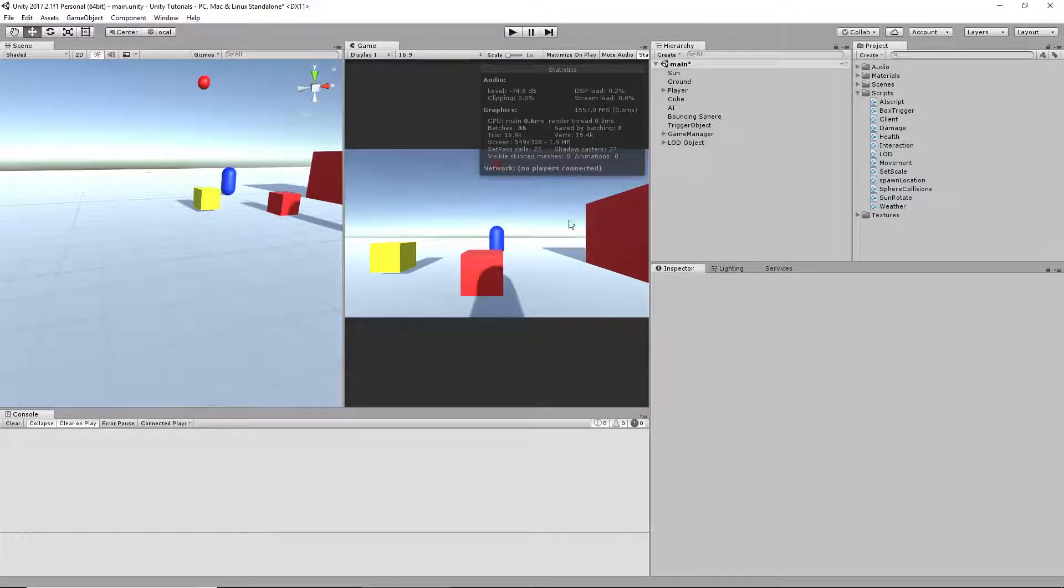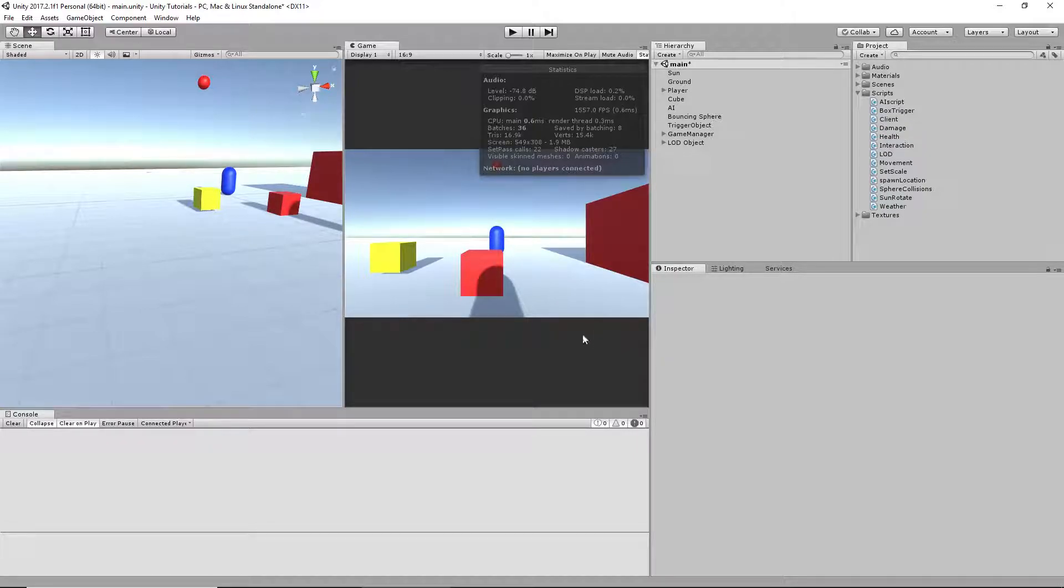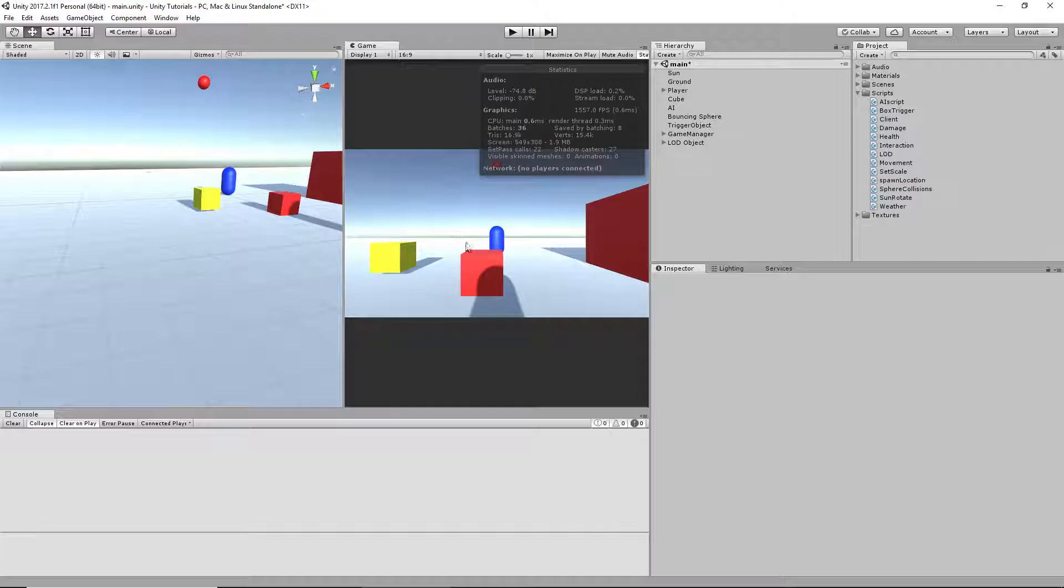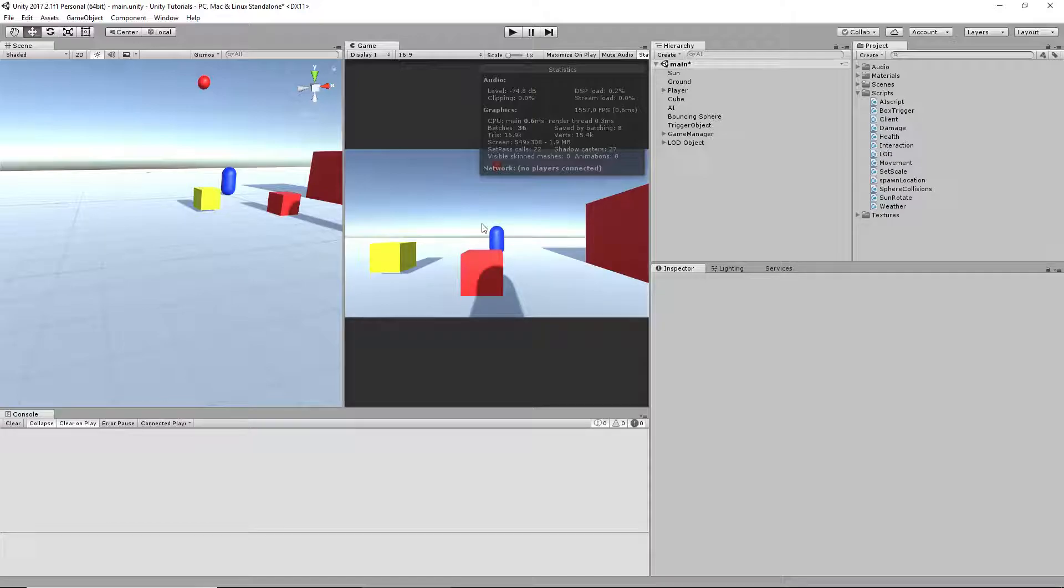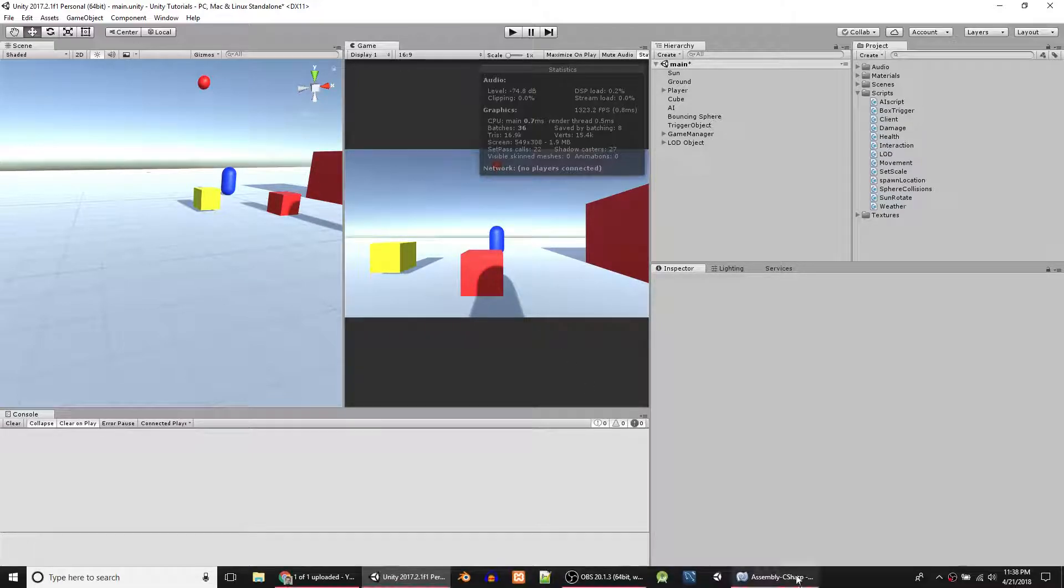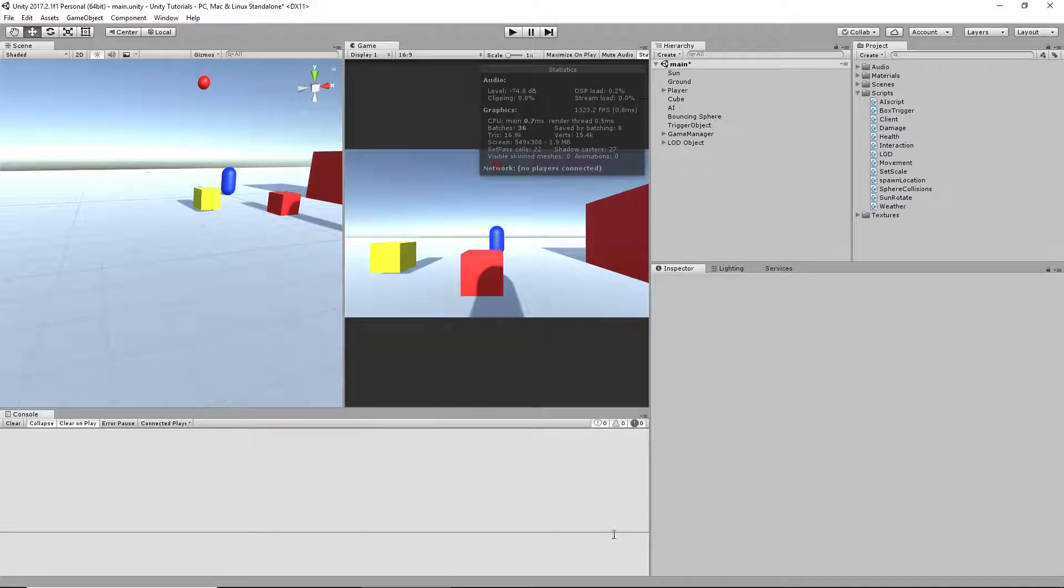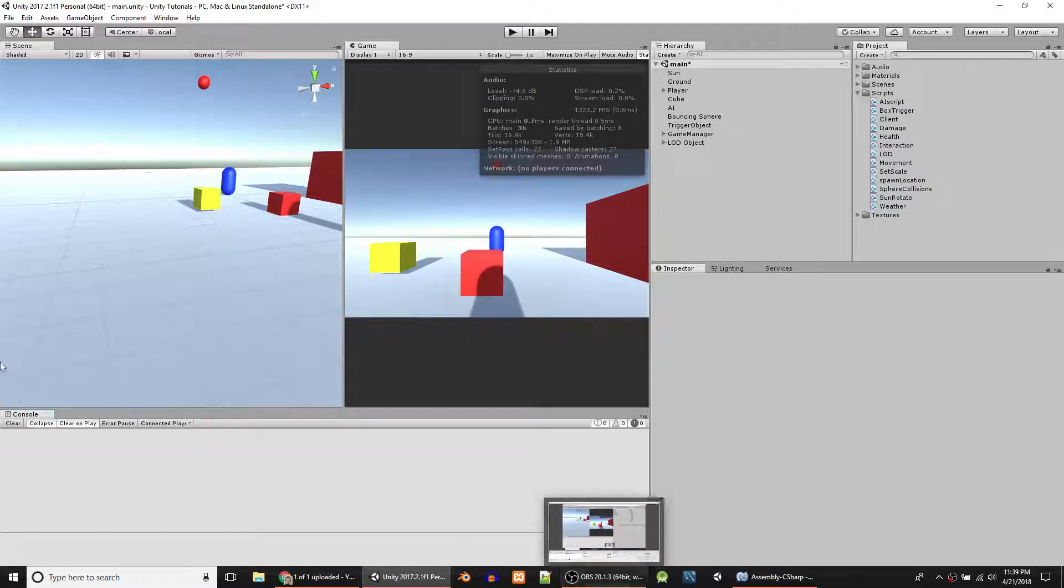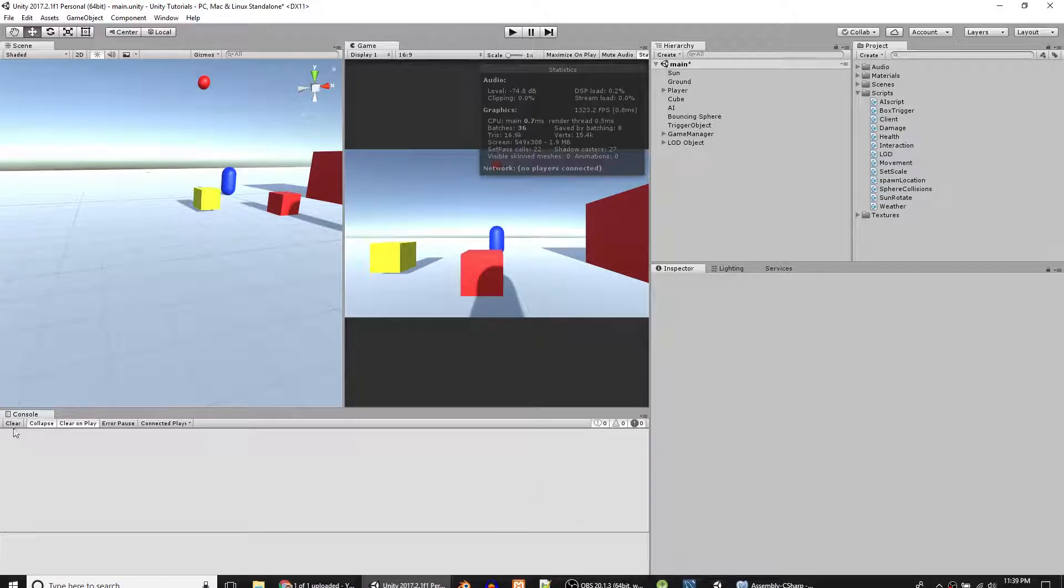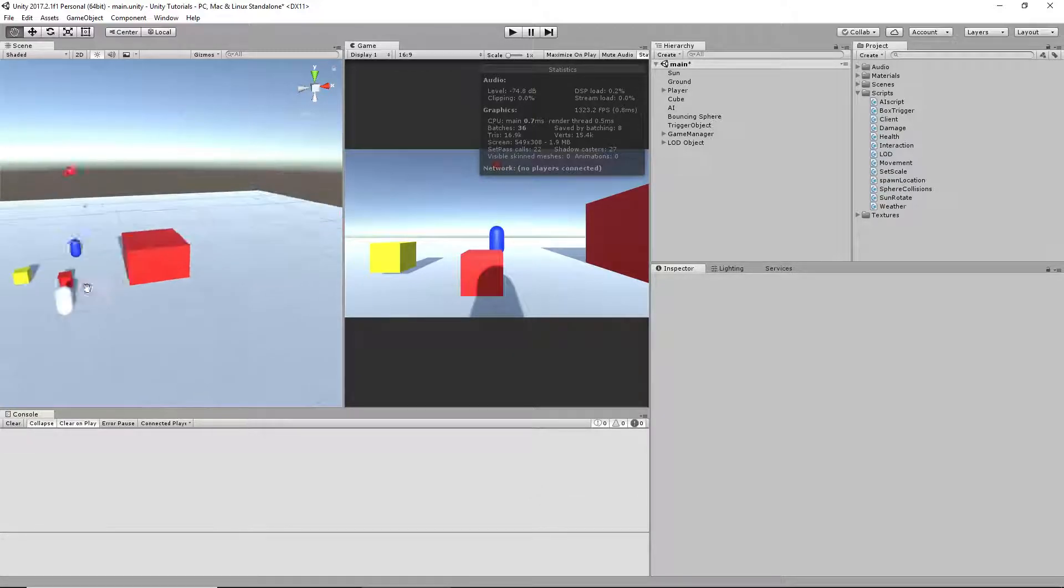Yeah, that's why you want to ignore the ground and ignore yourself as the player. But yeah, I guess that doesn't really matter at the moment. This is just kind of a tutorial. I guess I'll show you the layer mask later on because I don't remember how to do it off the top of my head. I've only done it once before. But yeah, that's all there really is to it.